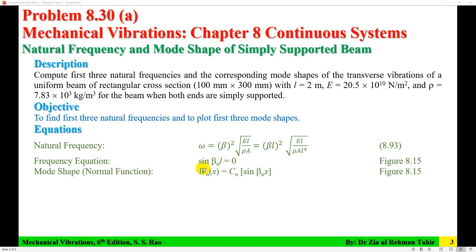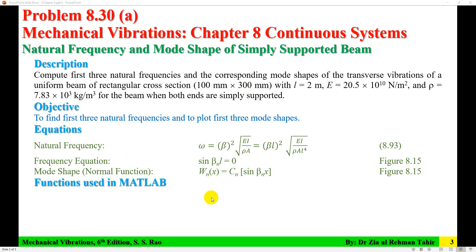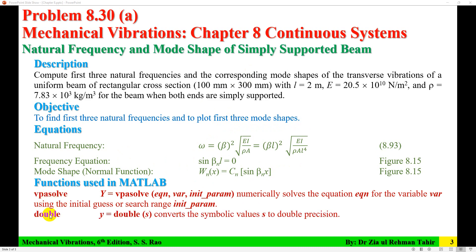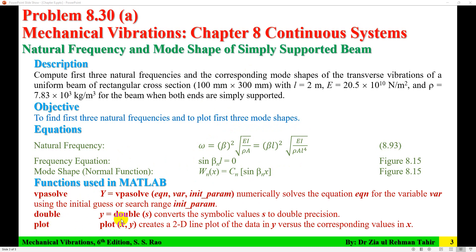To tackle this problem, first we need to solve the frequency equation for the first three modes. By solving the frequency equation we will get roots in terms of beta L. Once the first three values of beta L are computed, we substitute into the natural frequency equation — or divide beta L by L to get beta. Then the mode shape can be plotted with x from 0 to L. I am going to solve this in MATLAB using the vpasolve function, the double function, and the plot function.